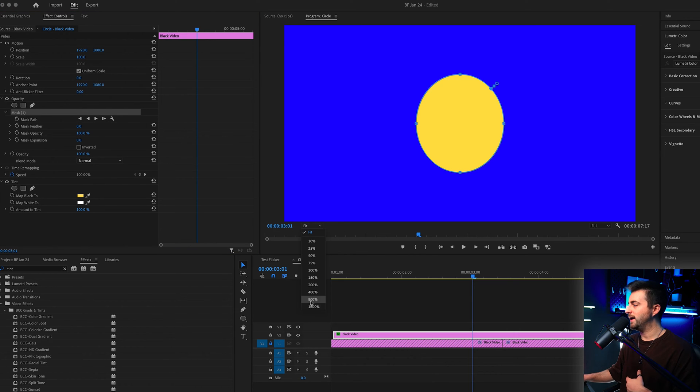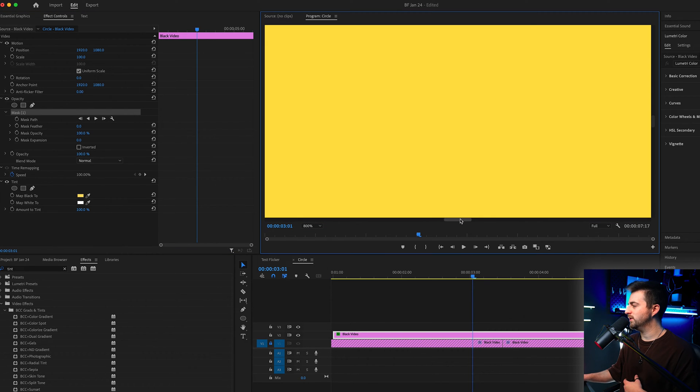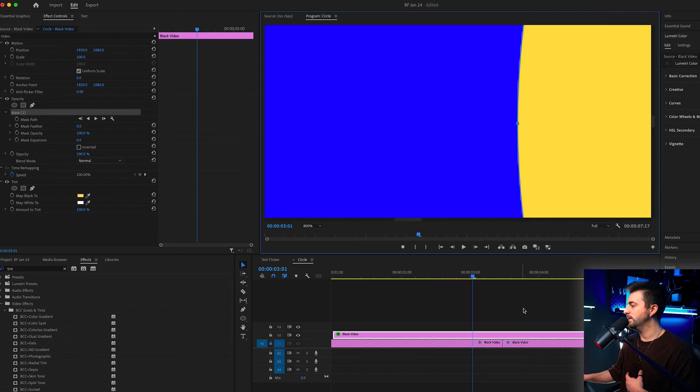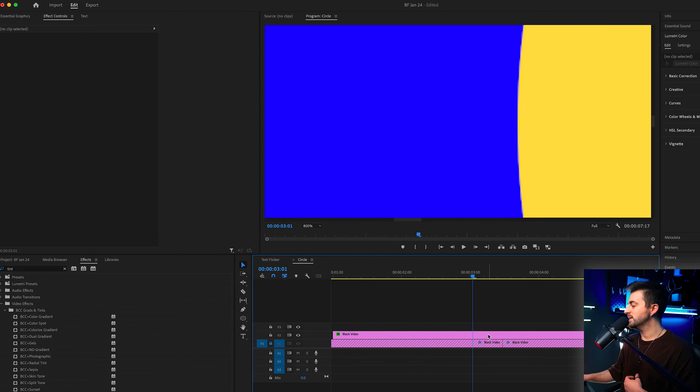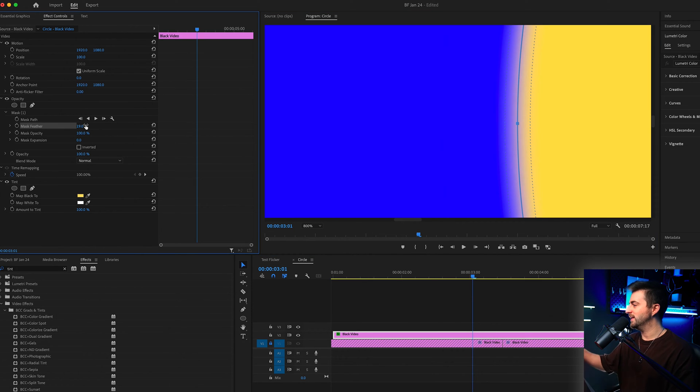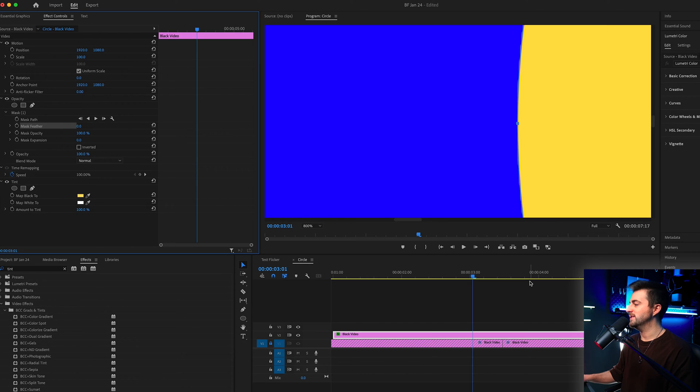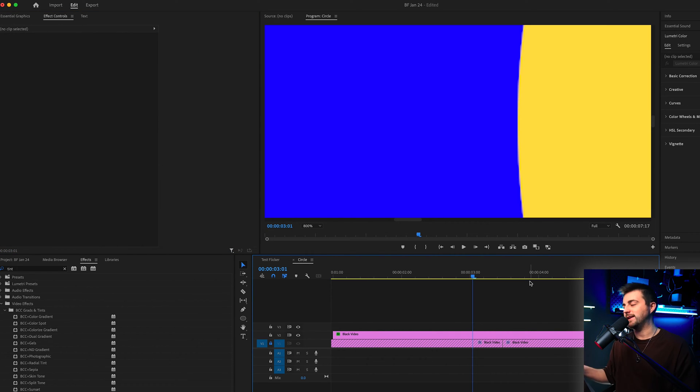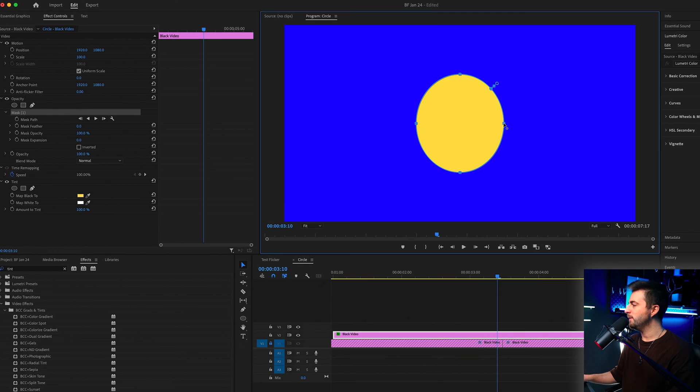If we zoom all the way in to a really high number, let's go 800, you can see if that is up to 10 where it was we get this soft edge. But if we pull that down to zero it gives us a nice crisp edge and that's exactly what we need here.